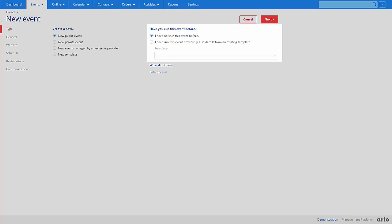I have not run this event before allows you to create a brand new event. If this is the first time you are setting up an event a template will be created so that you can use it next time. If you have run this event previously you can use details from an existing template.